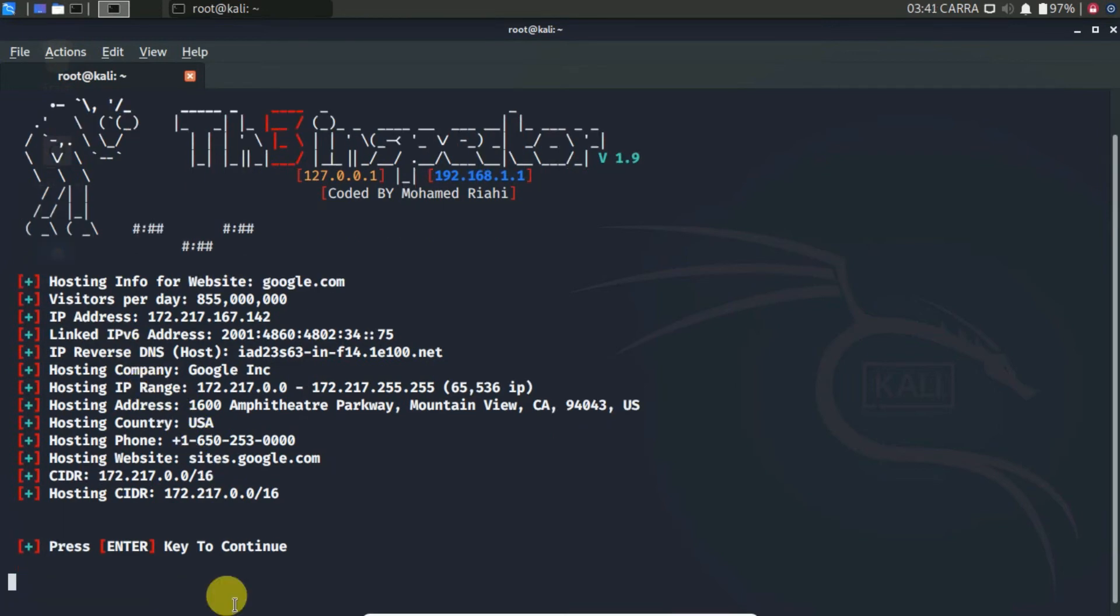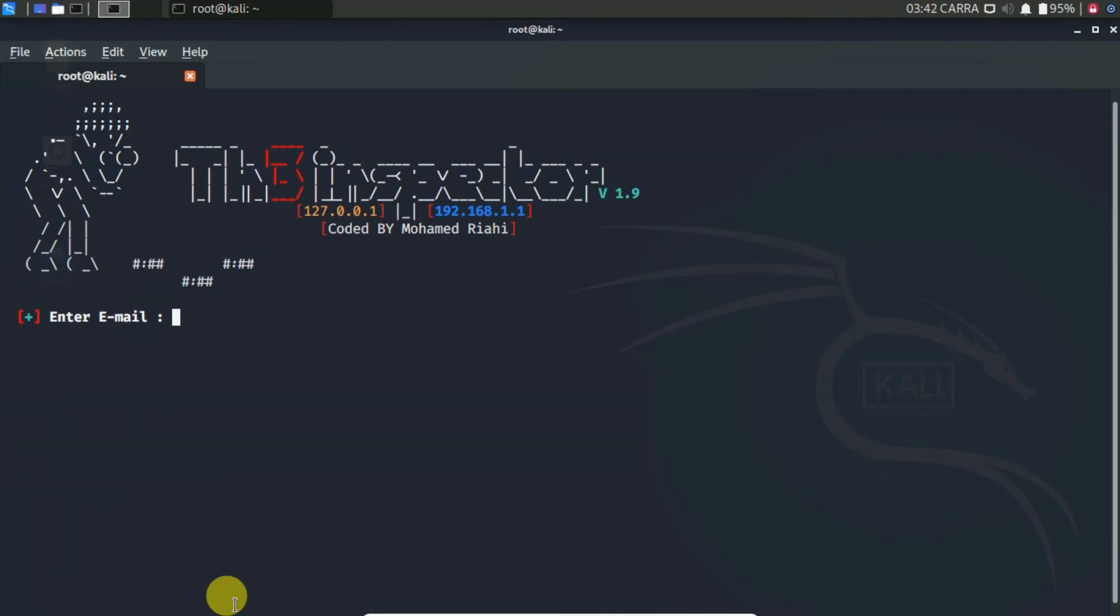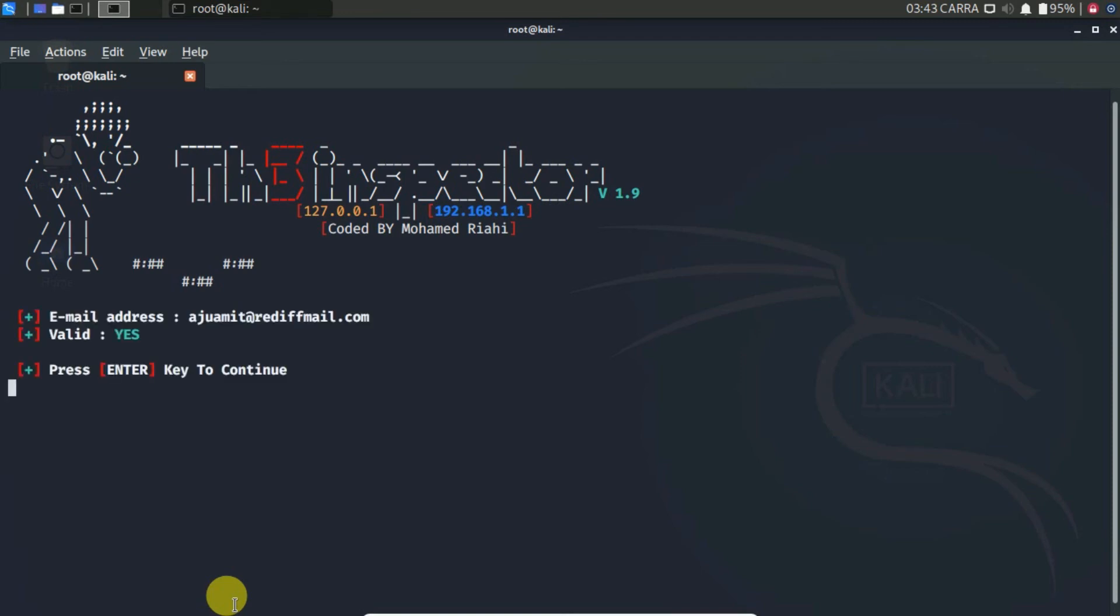Now hit enter to return back to the main menu. Let's check the email address information. Here I type my email. Here it shows the status of the email.